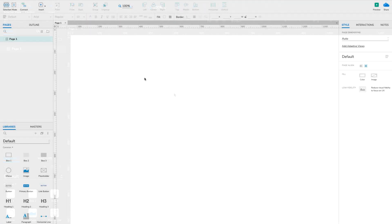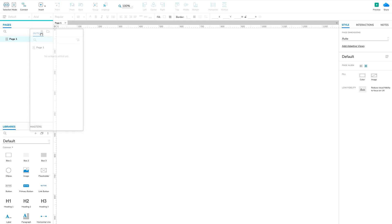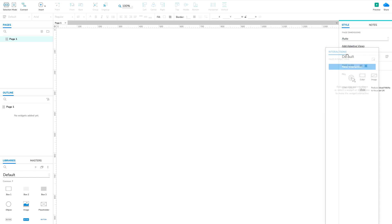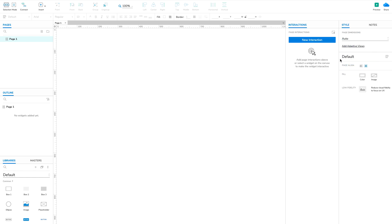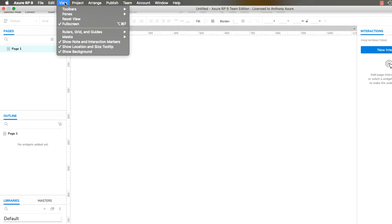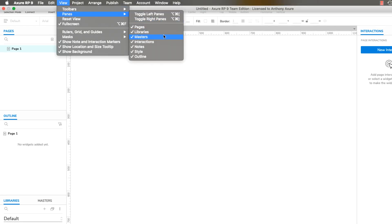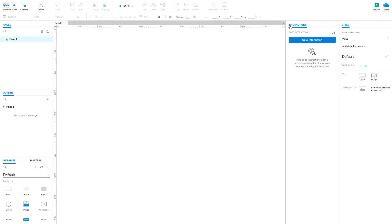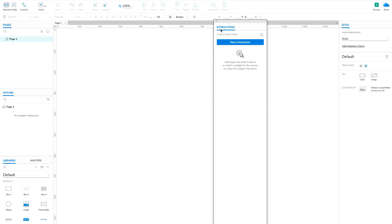Axure RP's interface panes can be dragged and dropped just about anywhere, allowing you to set up your environment just the way you like. You can rearrange the panes, hide the ones you don't need, and even pop panes out into their own windows.